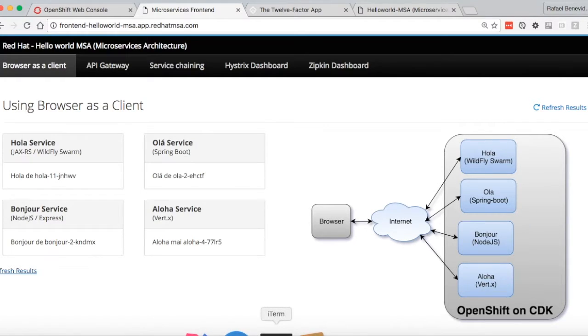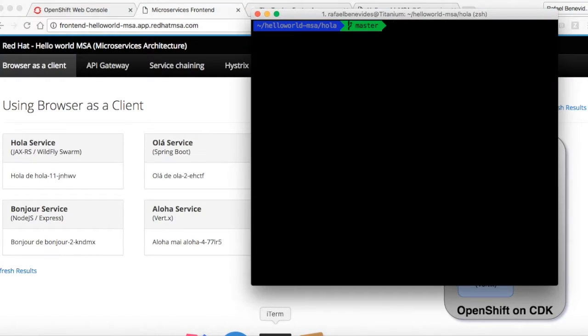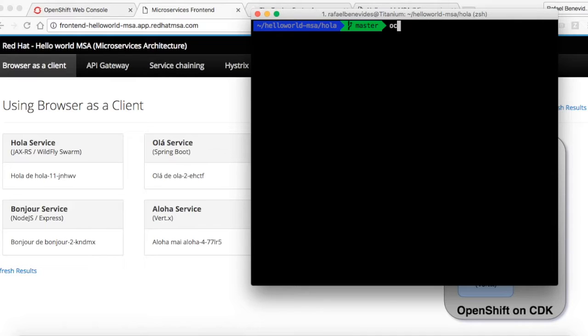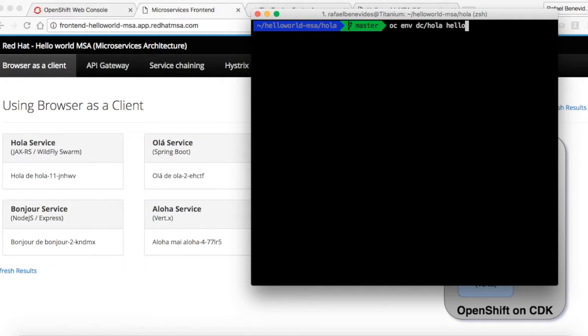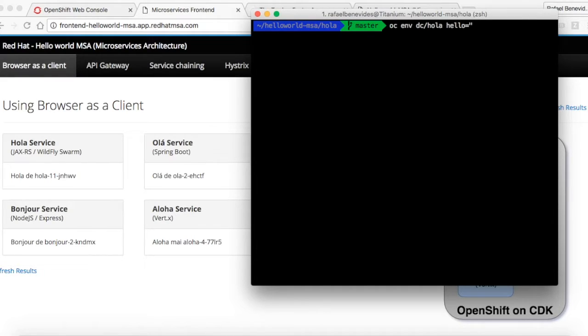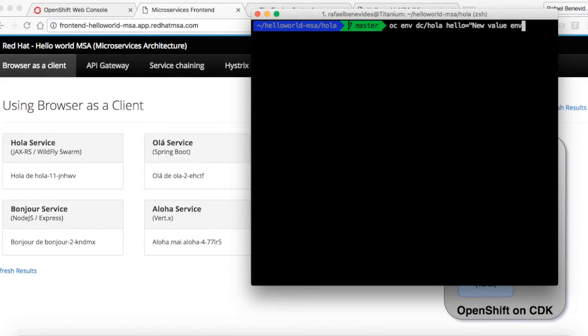OpenShift allows us to define an environment variable in an easy way. We basically need to say oc env, the name of the deployment config, and the environment variable. In this case, this application reads an environment variable called Hello. And then define a new value in the environment variable coming from mvvar.